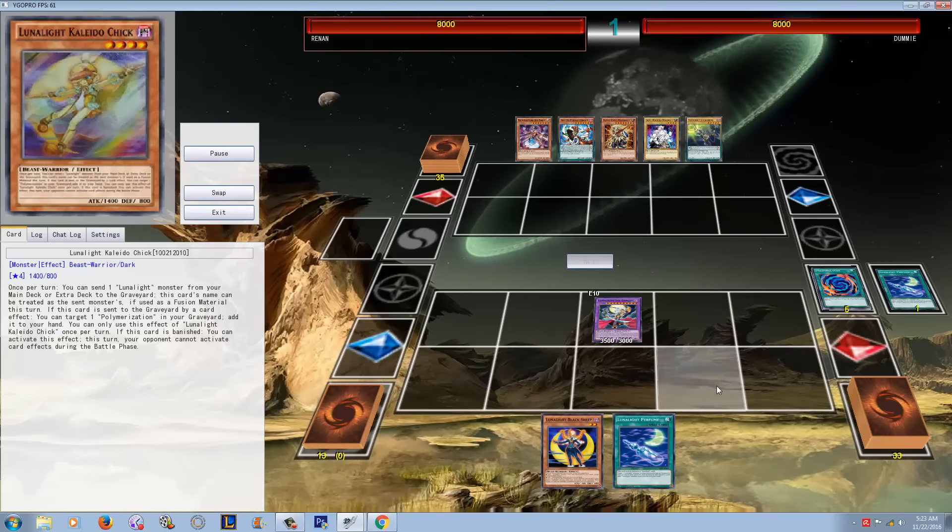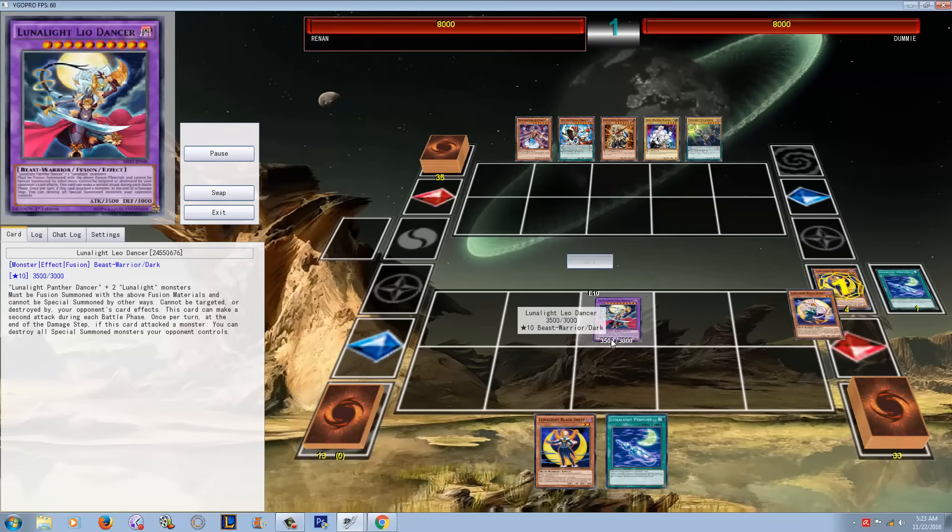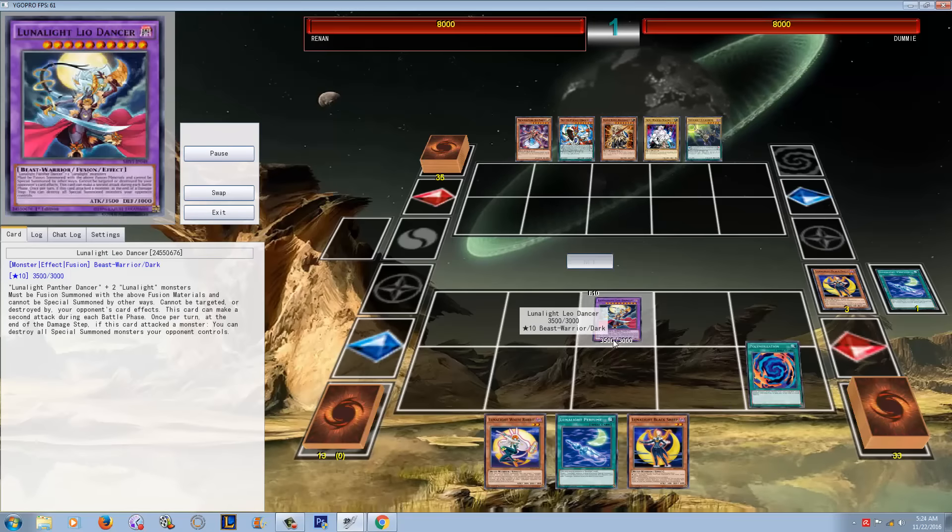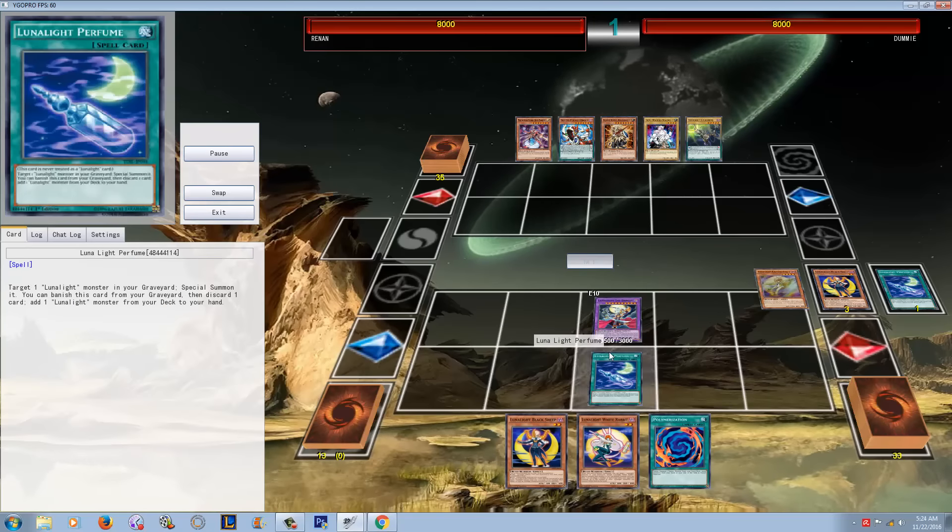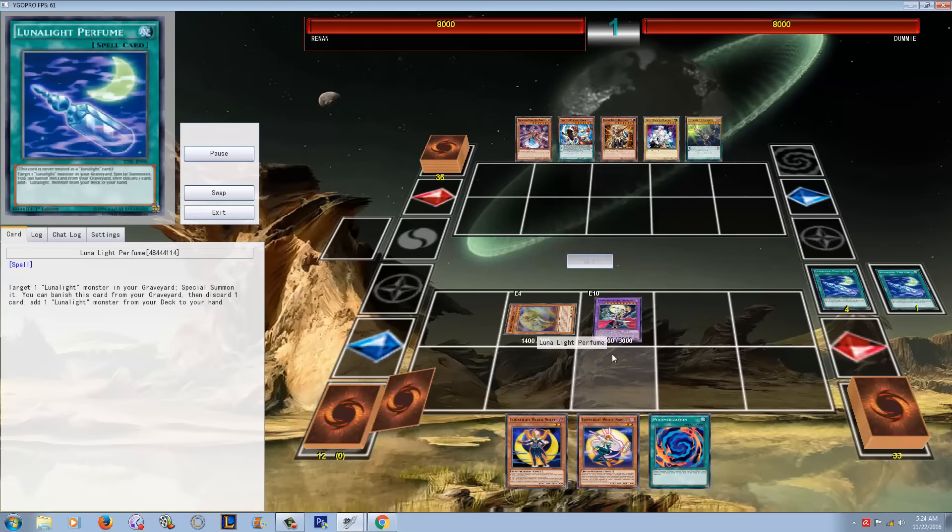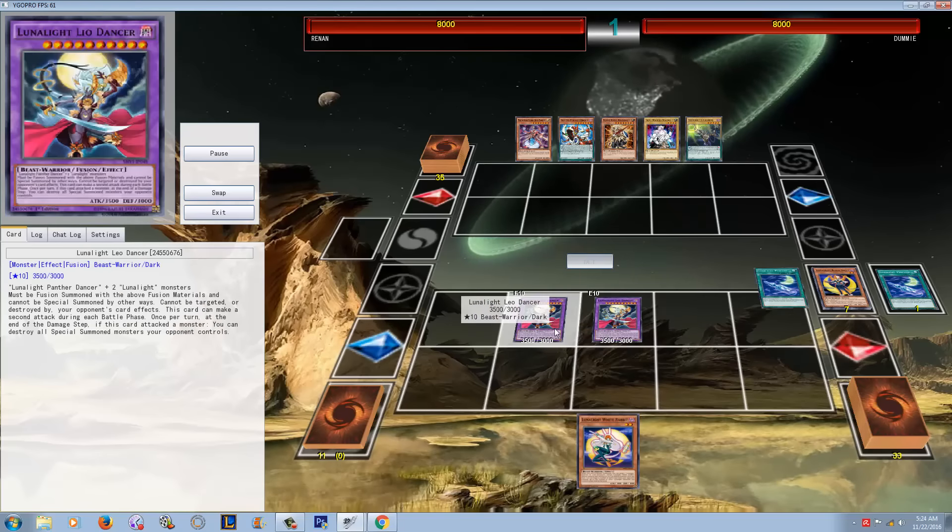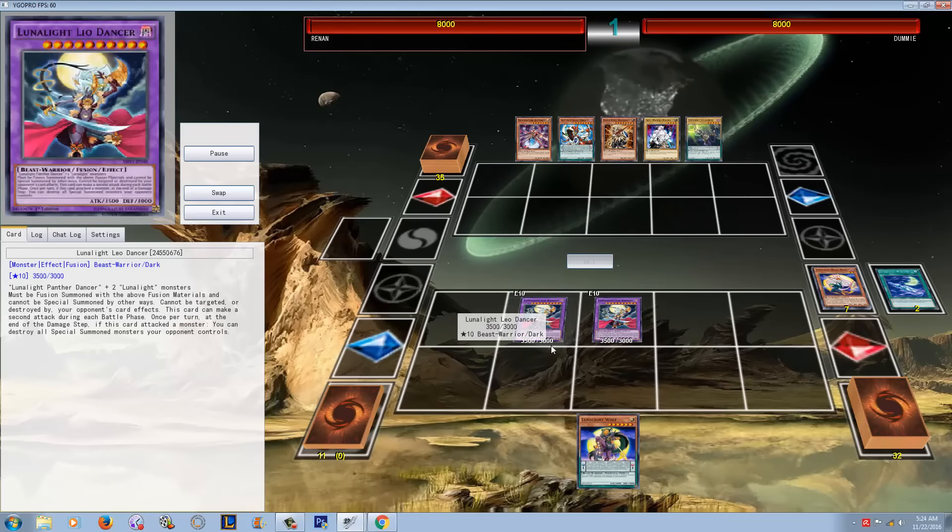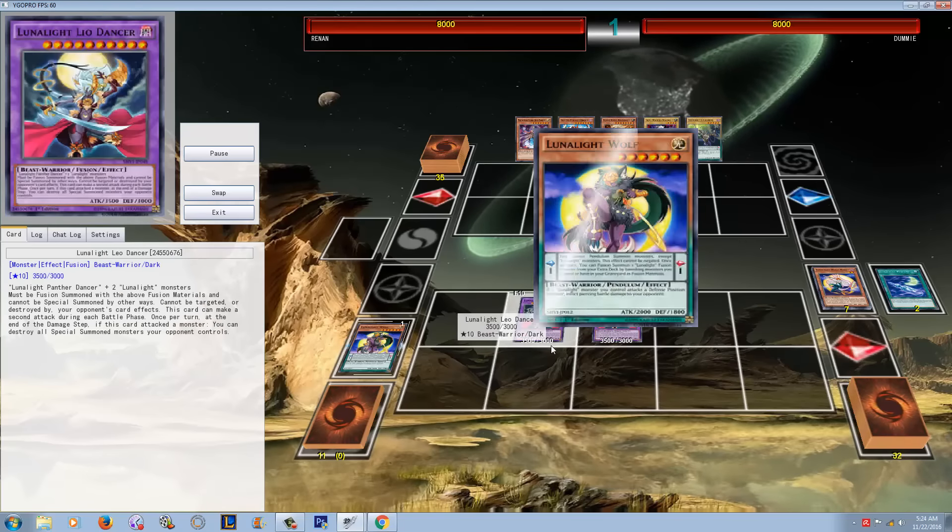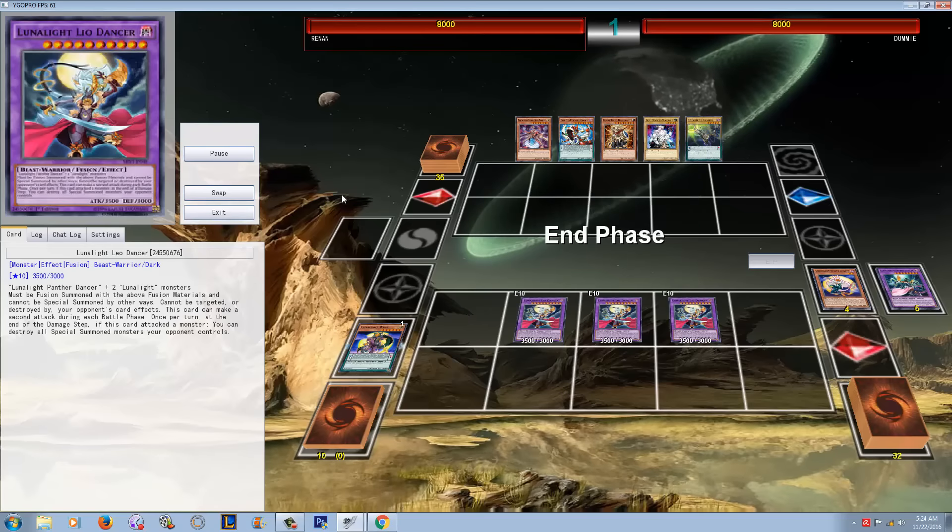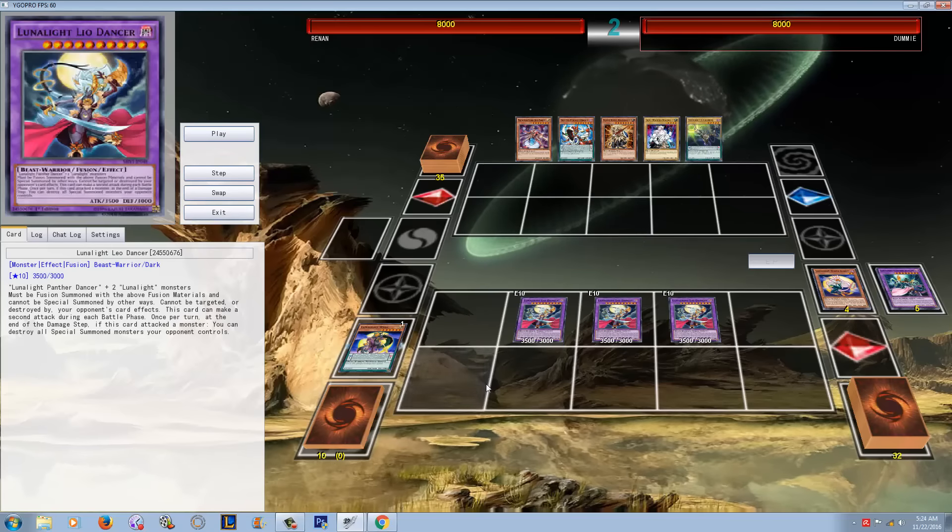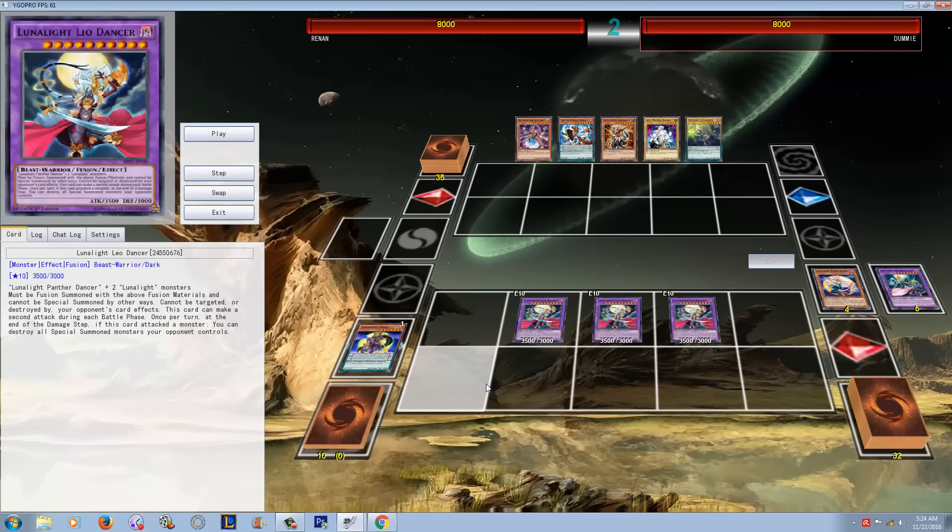This is one Leo Dancer. Remember when we first learned about Leo Dancer, and we thought that it was such an amazing card, but it was so hard to fucking summon. Look at this, you're just dropping Leo Dancer after Leo Dancer after Leo Dancer. Search your Wolf. Bam, three Leo Dancers turn one guys, easy.